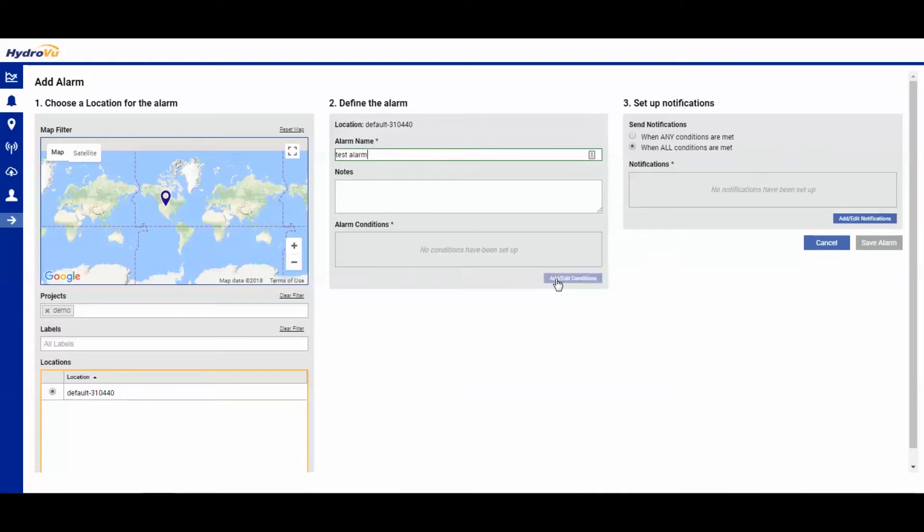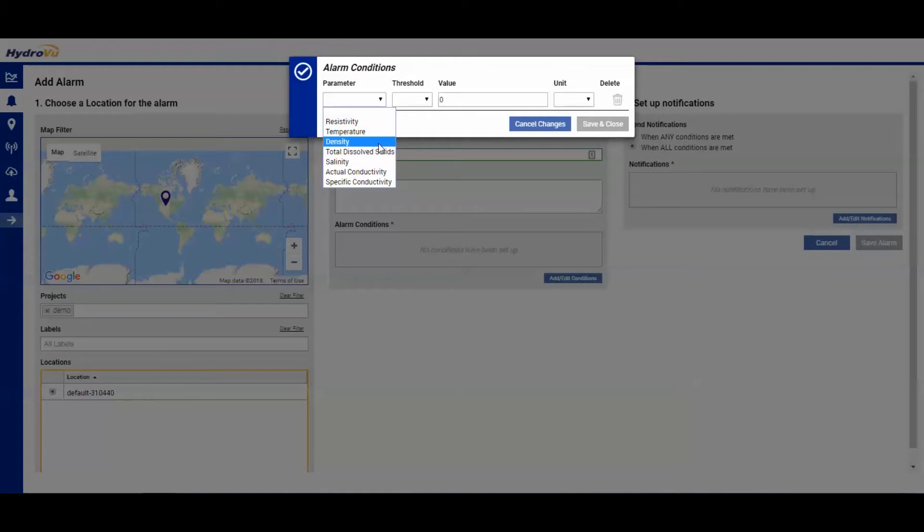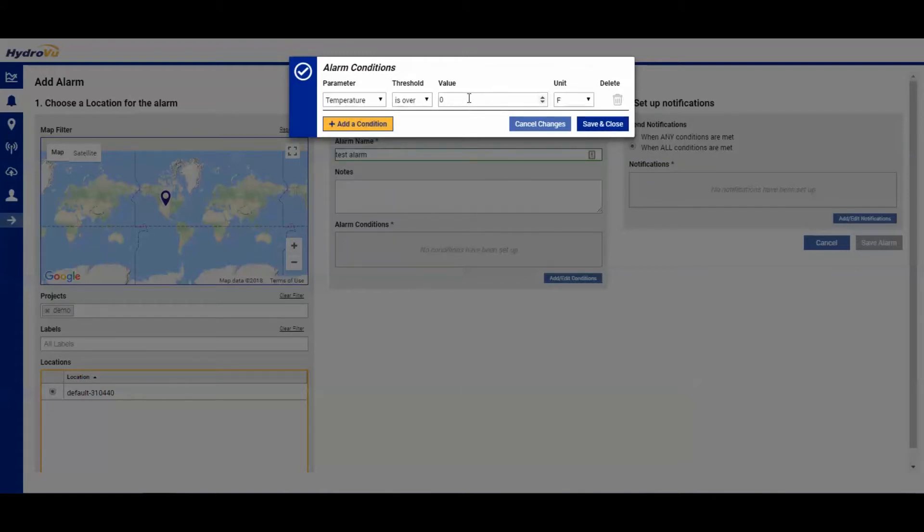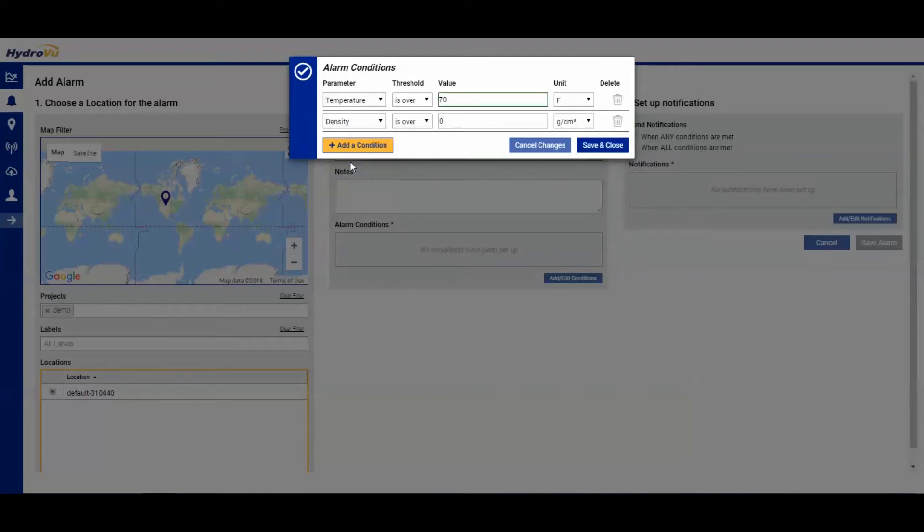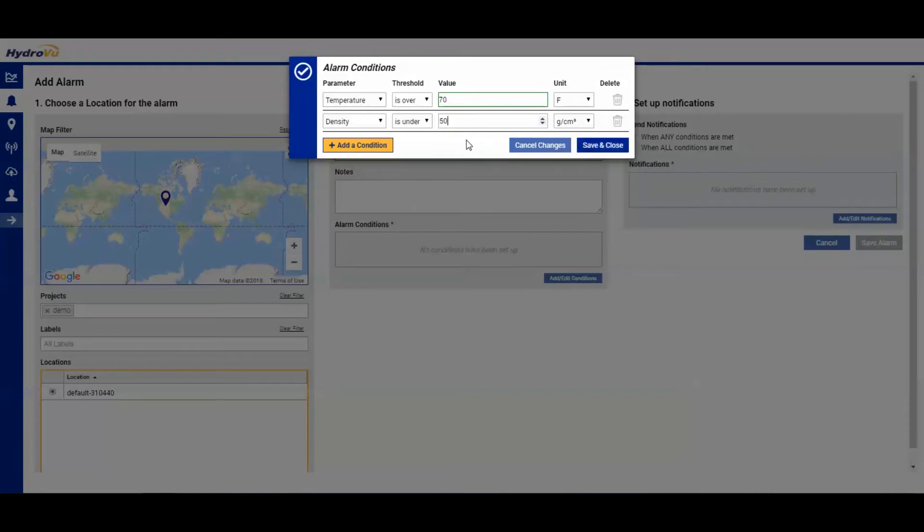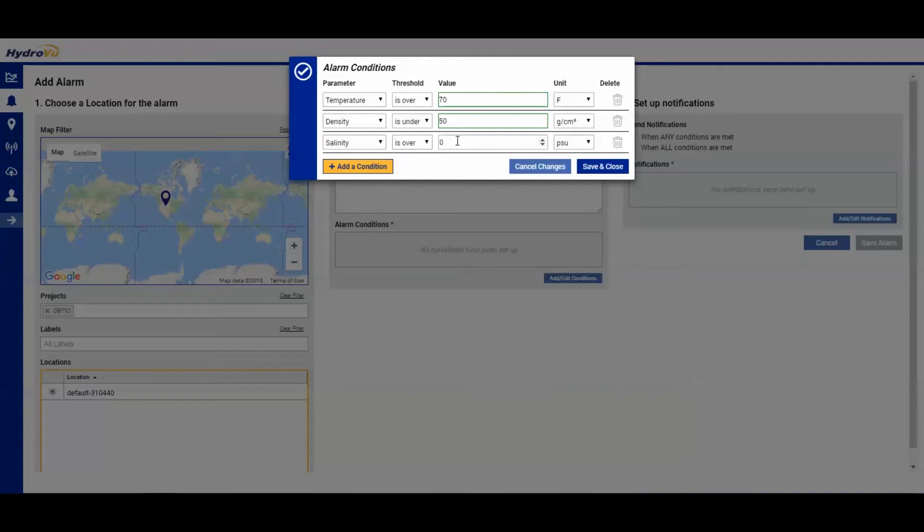Add a new condition. Parameter. We'll go with temperature is over 70 Fahrenheit. We're going to add another condition. Density is under 50 grams per cubic centimeter. And we'll add one more condition. Salinity is over 10 PSU.